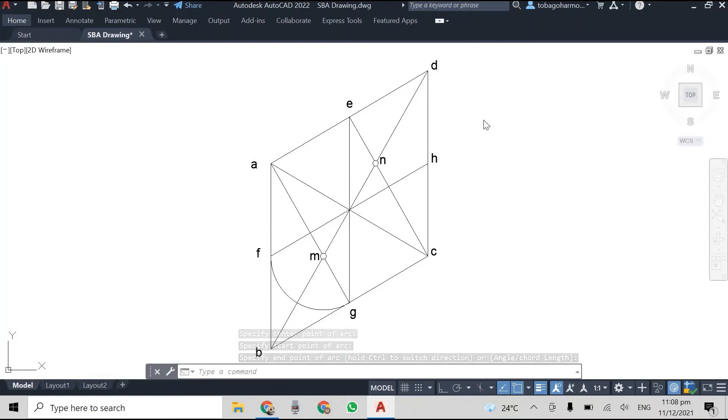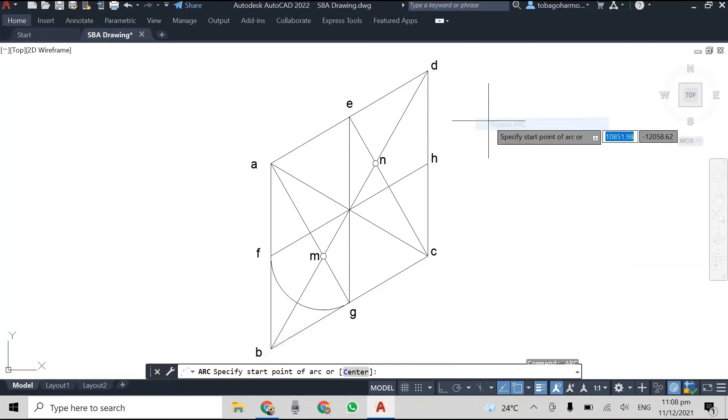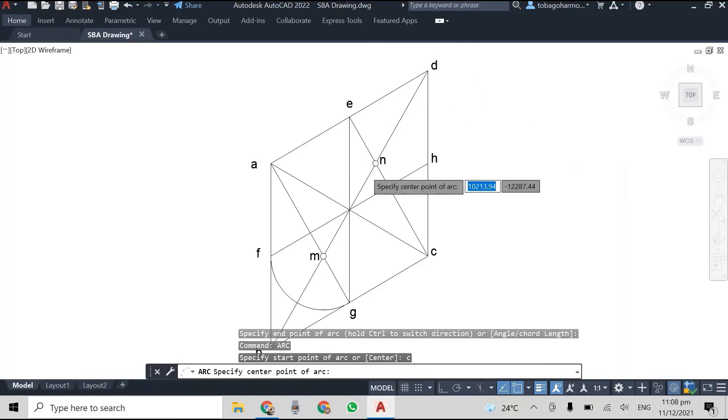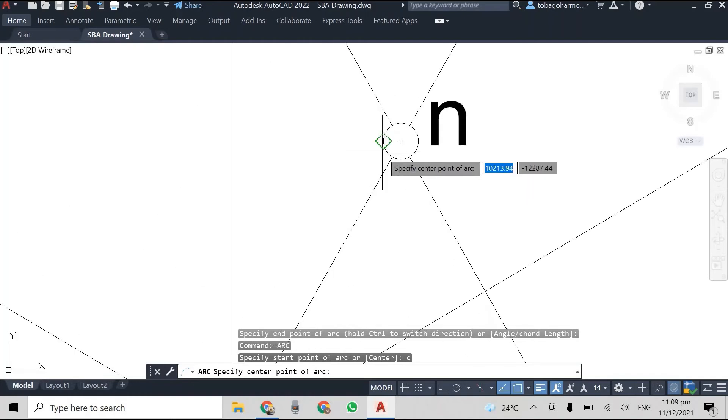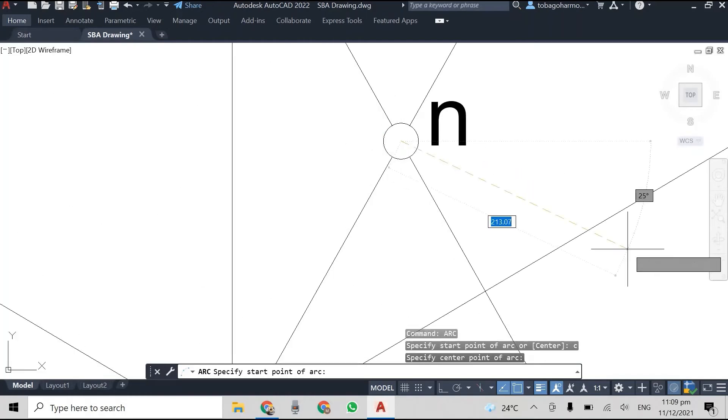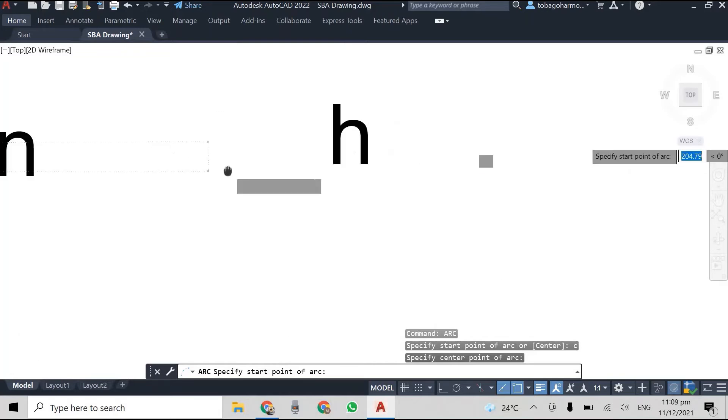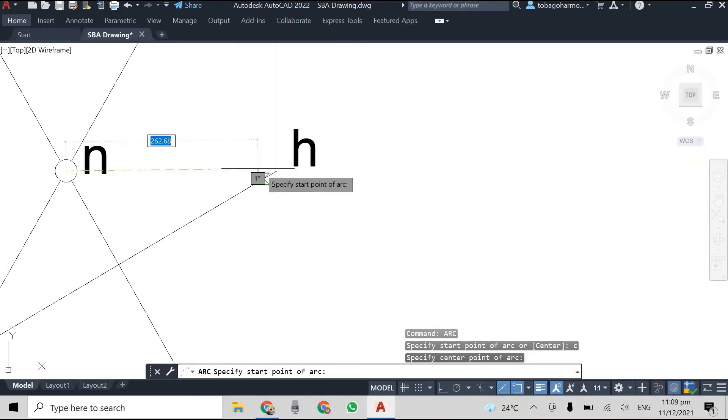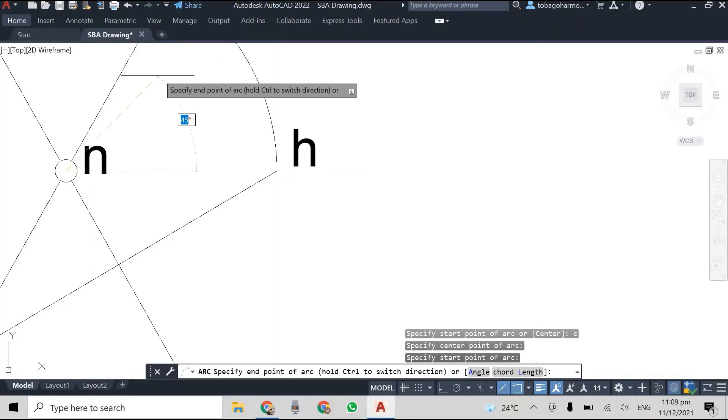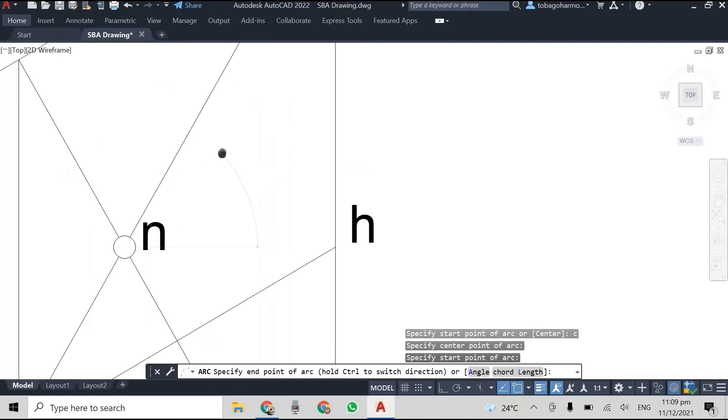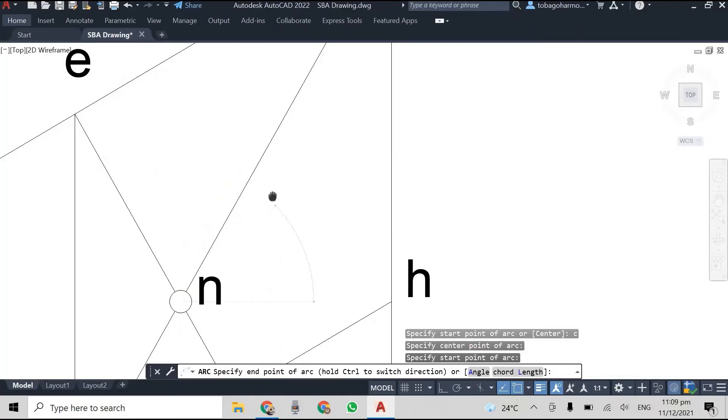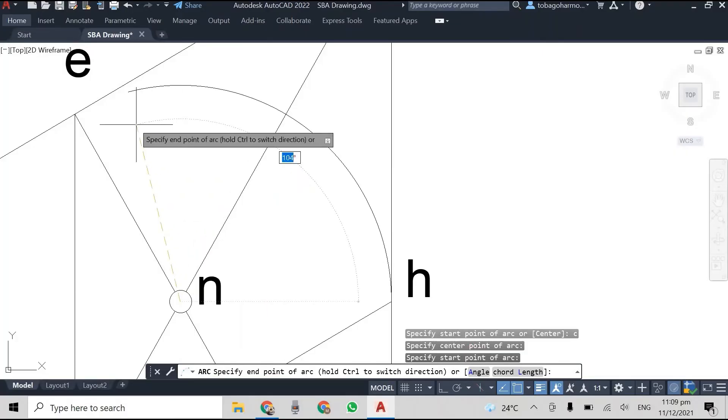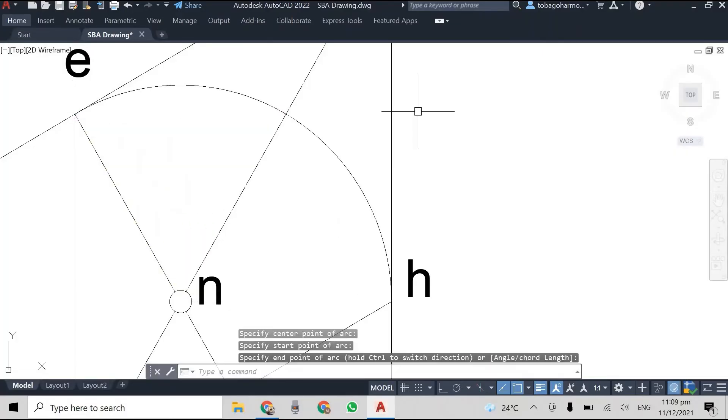And then we're gonna use point N as another center. You can see me doing that here and the radius will be NH or the radius could also be NE, whichever one. So you draw these two arcs.